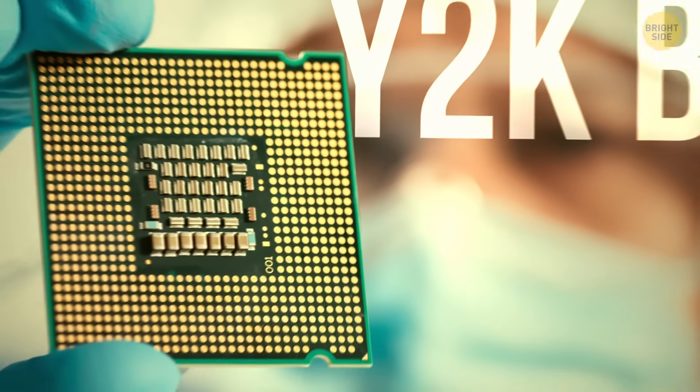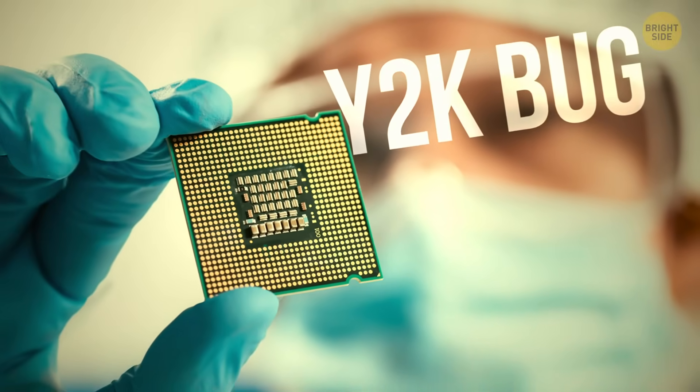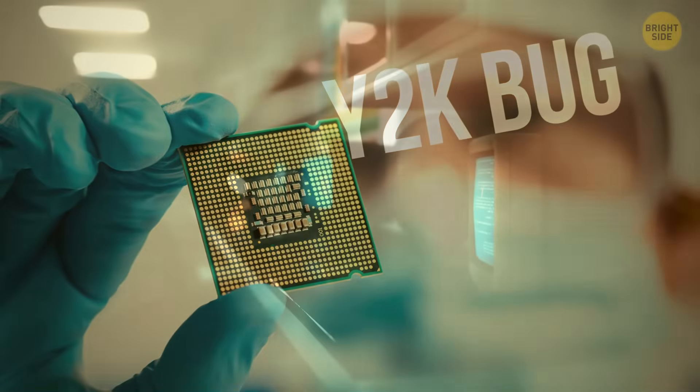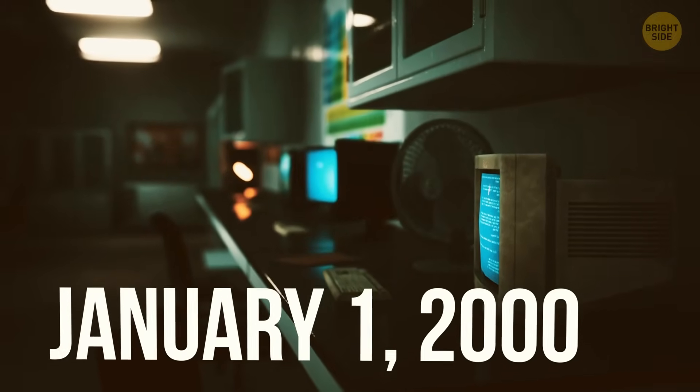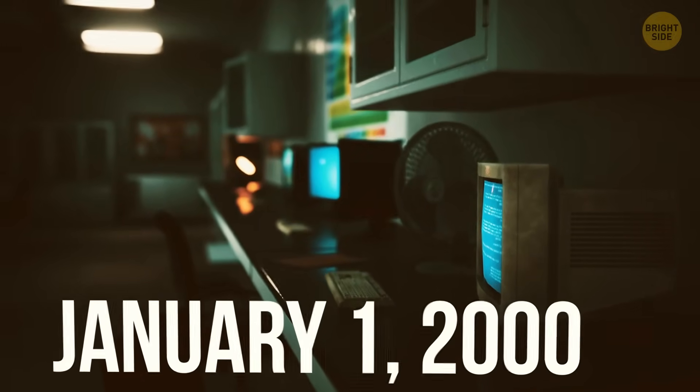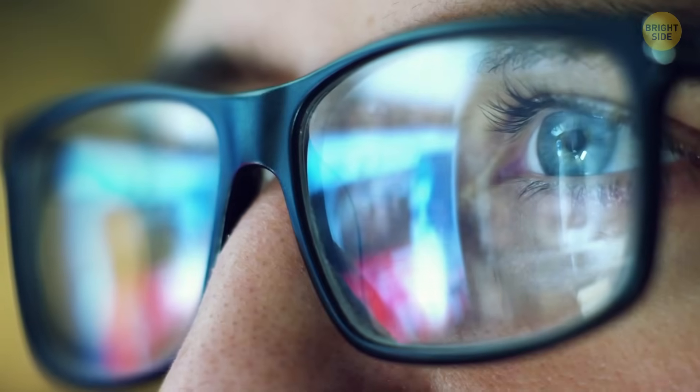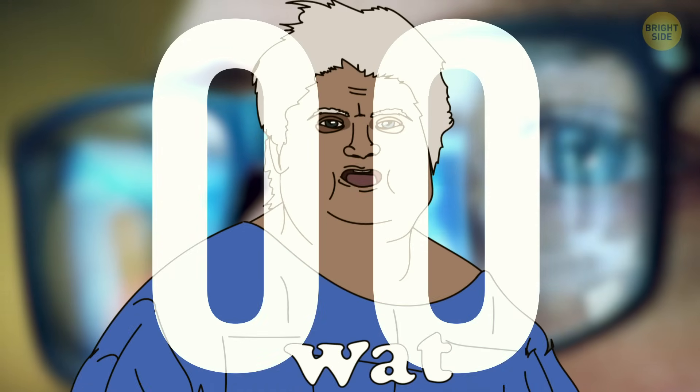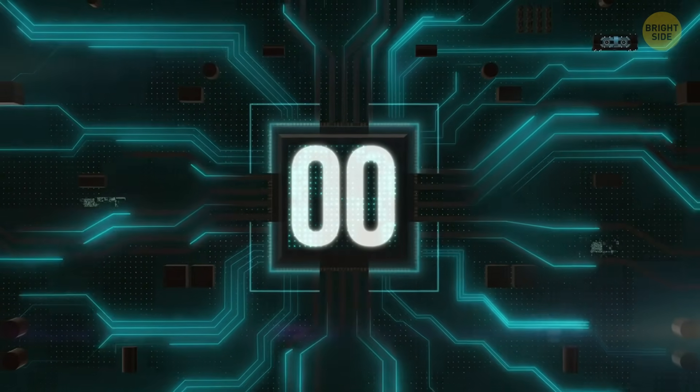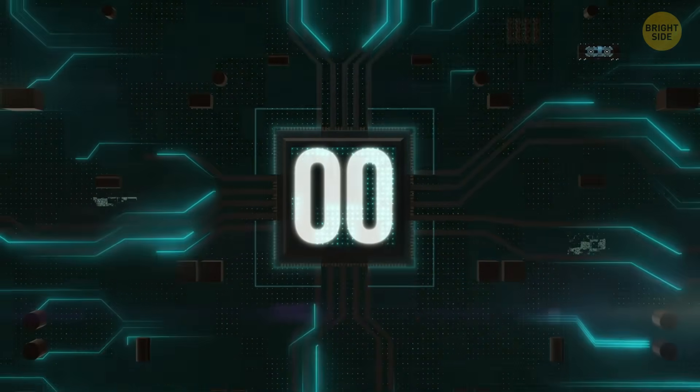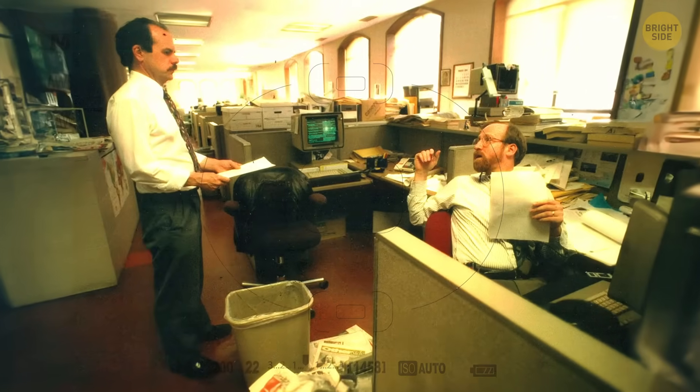This hypothetical disaster called the Y2K bug could have occurred on January 1st, 2000, and the cause of this disaster could have been two digits: zero and zero. Yeah, two zeros could have destroyed our digital life.